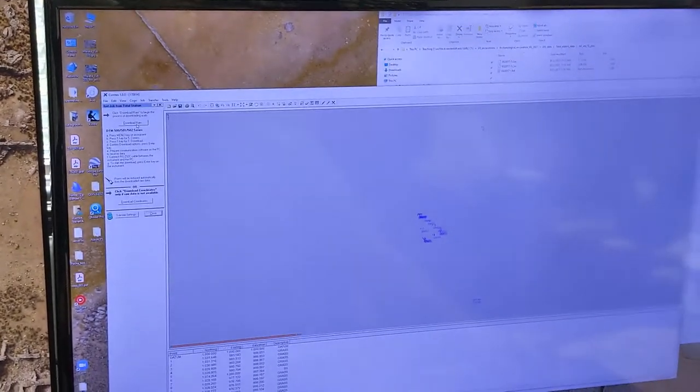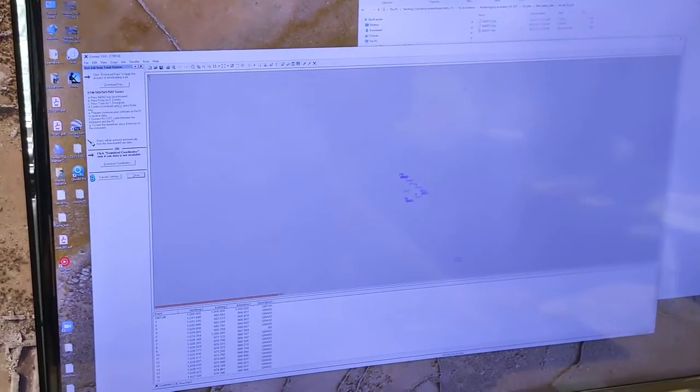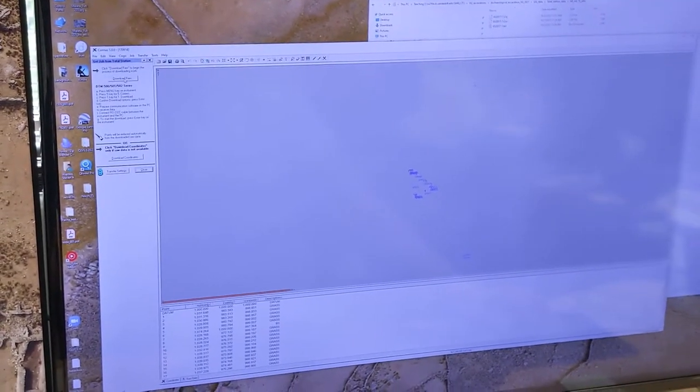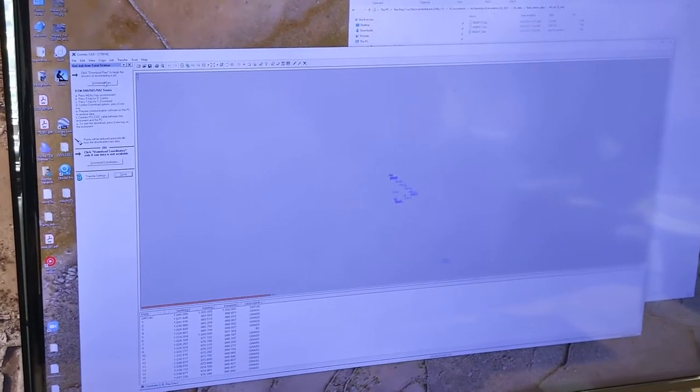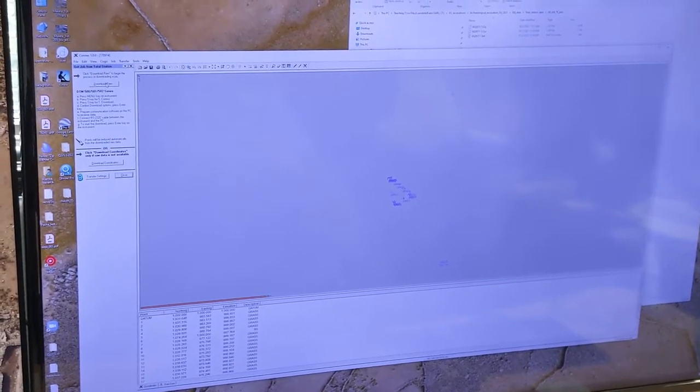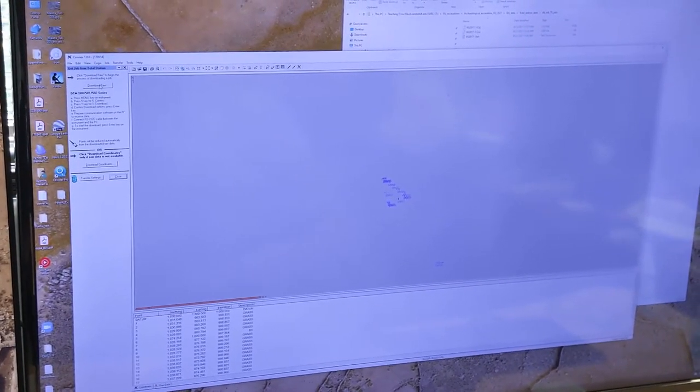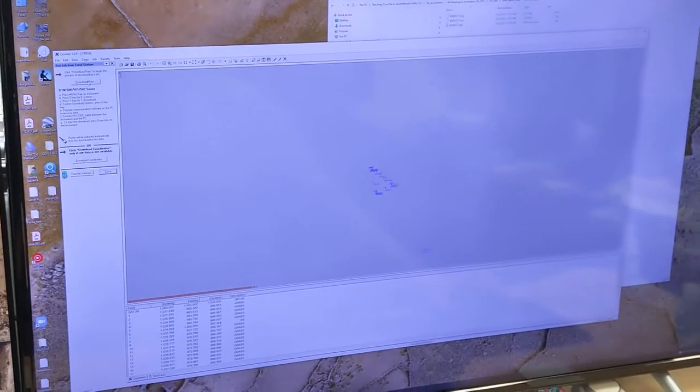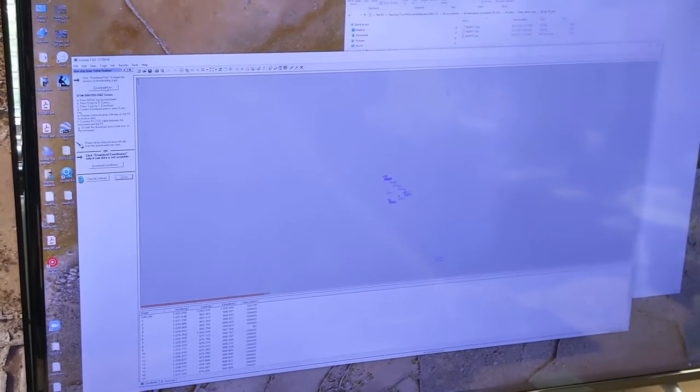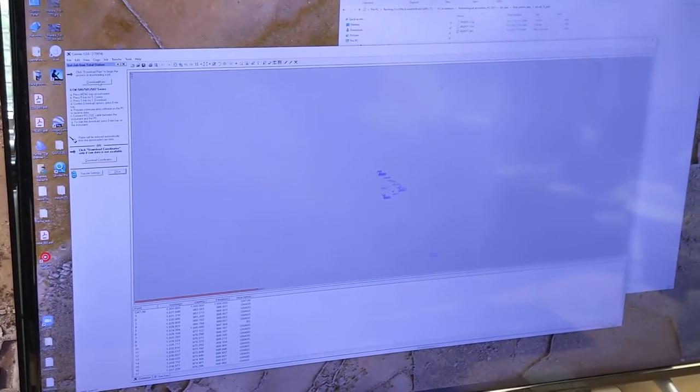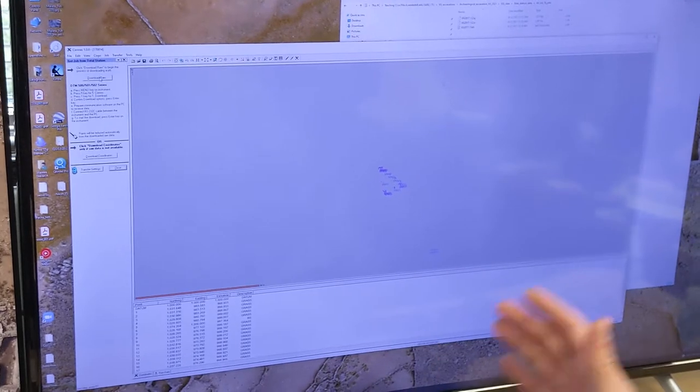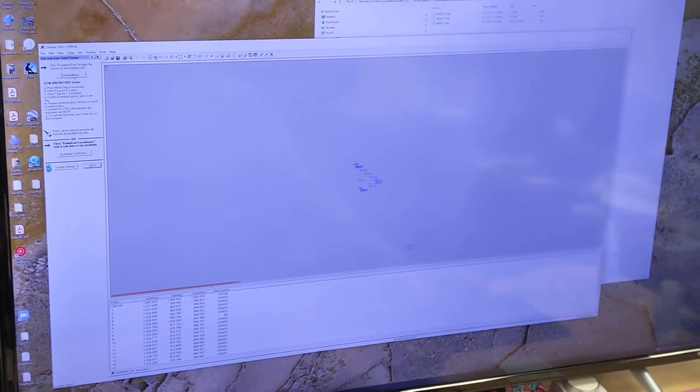And then you can download raw or download coordinates. And usually I try to do raw first because that downloads all the metadata that the instrument tags into the file itself, so there's just a lot more data in it. Otherwise coordinates is literally just XYZ, point number, and code number.